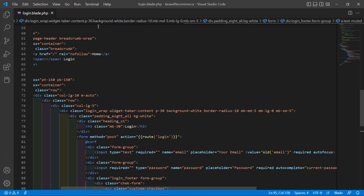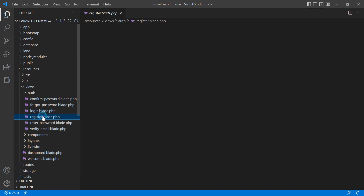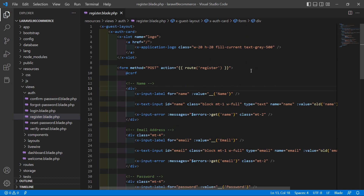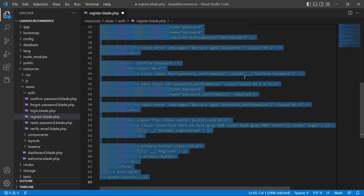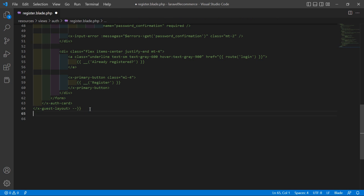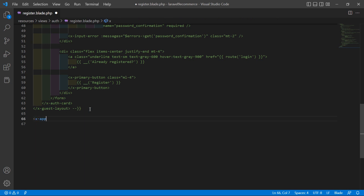Switch to the project, close login.blade.php, and open register.blade.php. First select all the text and comment it out with Ctrl+K, Ctrl+C. Now after this, add the layout tag: x-app-layout.